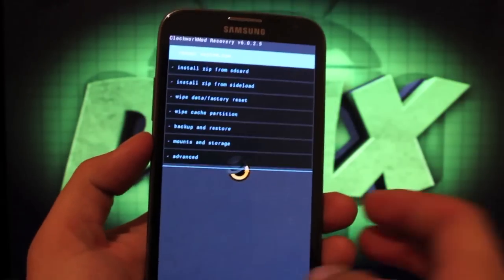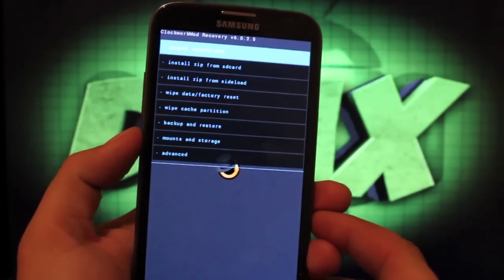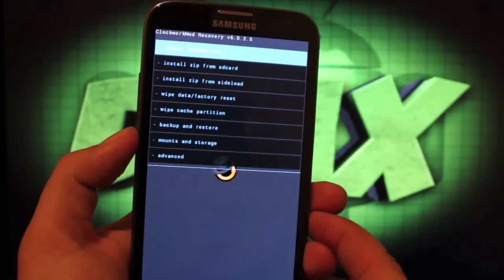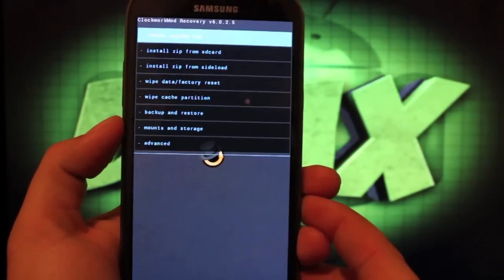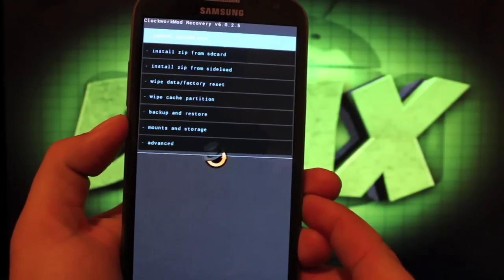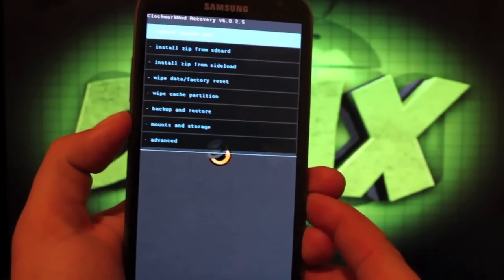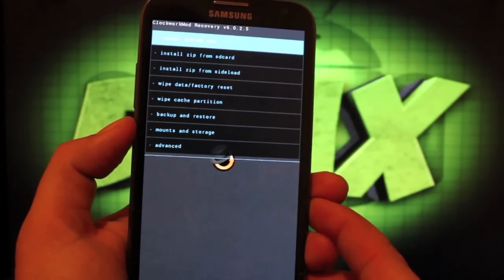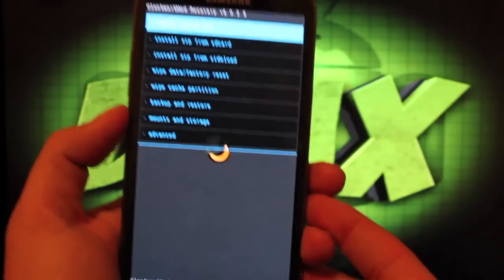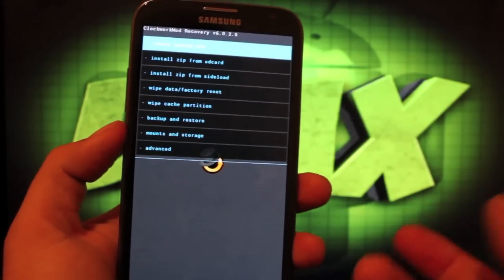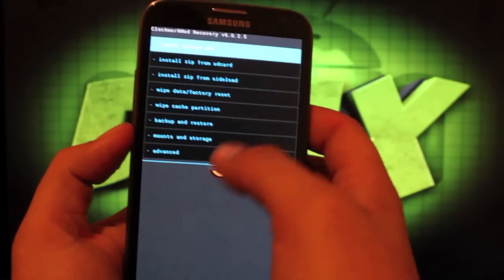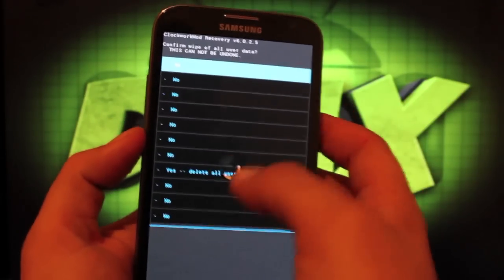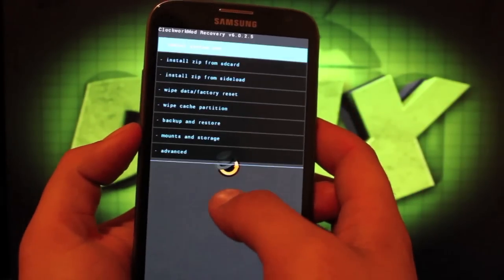This can be installed from either Team Win Recovery Project or Clockwork Mod Recovery. The only reason I'm running Clockwork Mod right now is because that's required for CM10, which I was running a few weeks ago. To install it, you're just going to wipe data, factory reset, select yes. Wipe cache, yes.